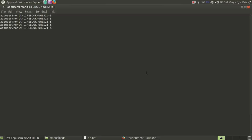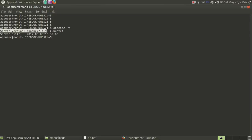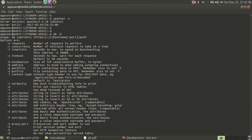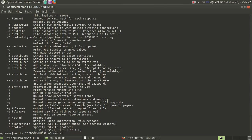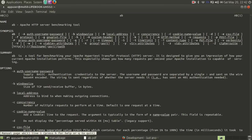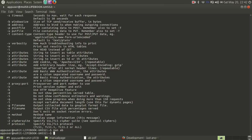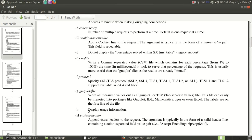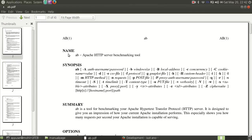Welcome to this video on AB, a benchmarking tool used for Apache. I have Apache server installed — this is Apache 2.4.18 on Ubuntu — and AB is also installed. We'll be going through the command line utility of AB. I've exported the manual page into a PDF document, which is covered in another video. Here's the complete manual page for AB: the Apache HTTP server benchmarking tool.